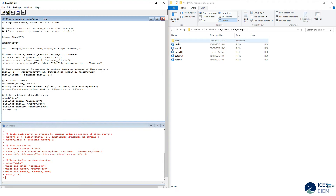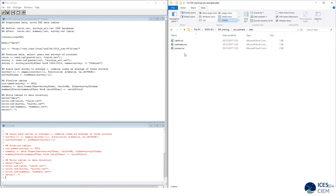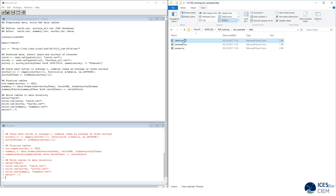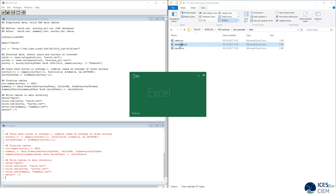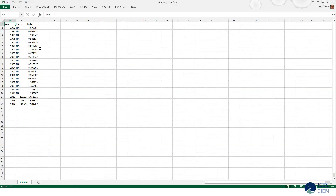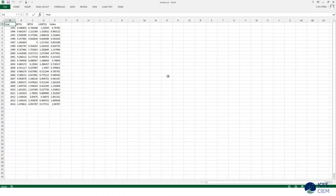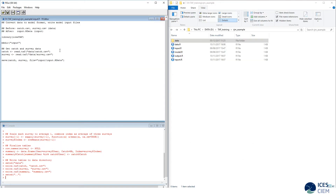What we have done is create a data folder containing the data that will be used in the assessment: catch.csv, summary.csv, and survey.csv. In catch.csv we have the catch history. In the summary, we have combined the catch history with the index that will be used. And the survey documents how the index is calculated.